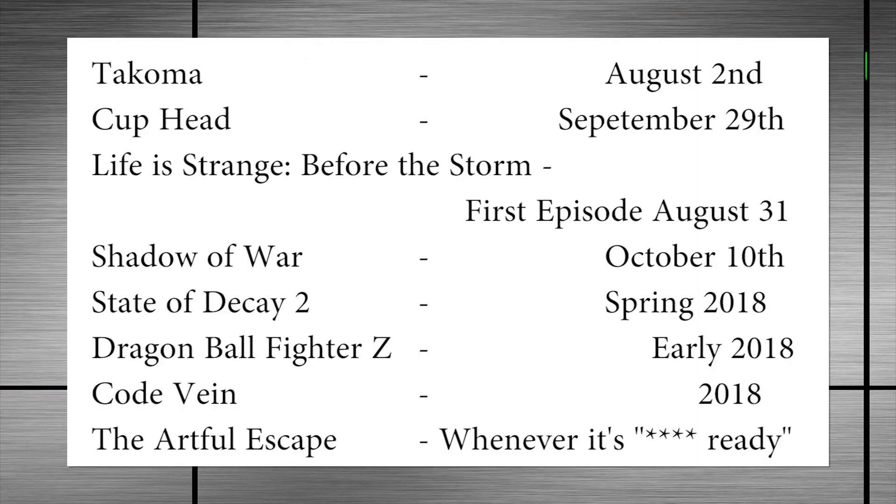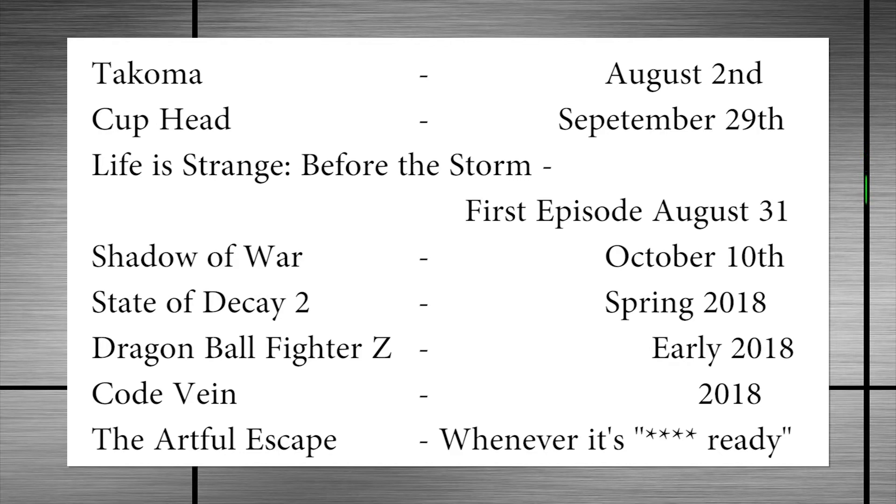Additional games mentioned with dates were Tacoma, coming August 2nd. Cuphead, coming September 29th, finally. Life is Strange Before the Storm, with three episodes, the first of which coming August 31st. Shadow of War, coming October 10th, with an expanded Nemesis system.